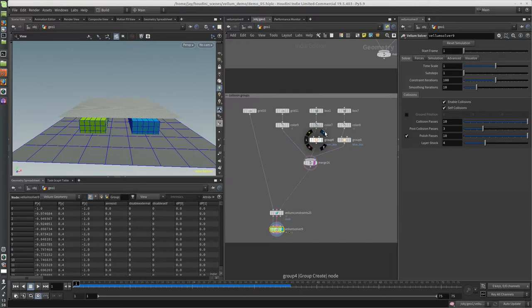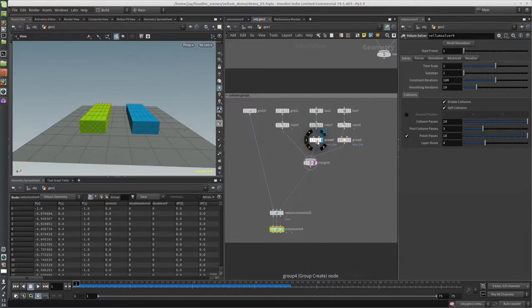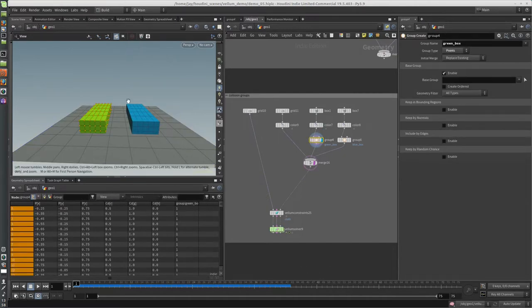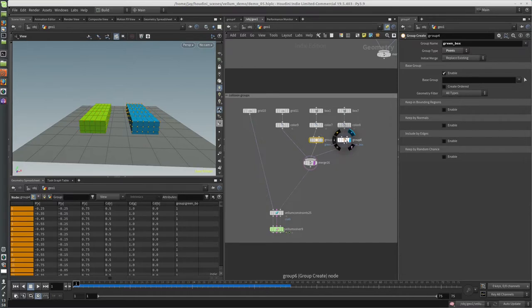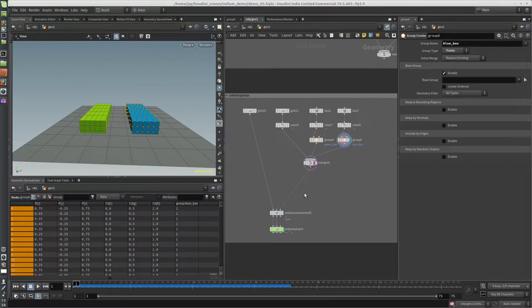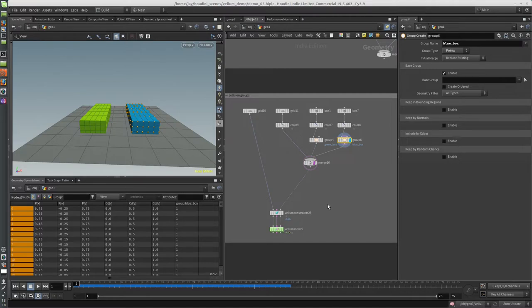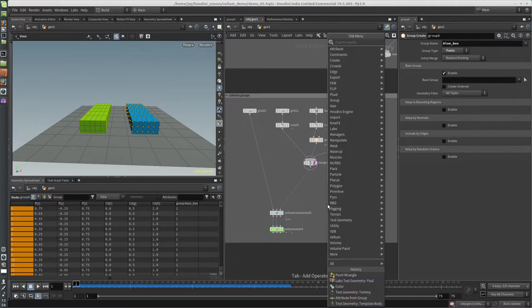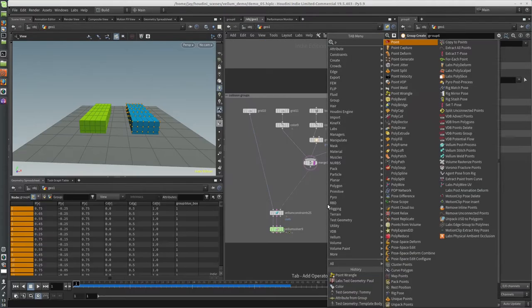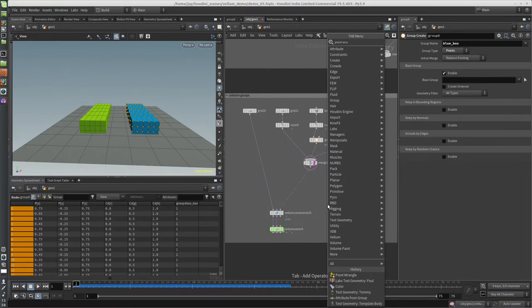What I did here is I broke these groups out - the green box and blue box - into different groups, and what I'm going to do is assign collision groups to them. It's a little bit of a misnomer calling it a collision group; it's not really a group in the normal sense, like this is a group. It could maybe be called a collision set or something. So basically, make a point wrangle.